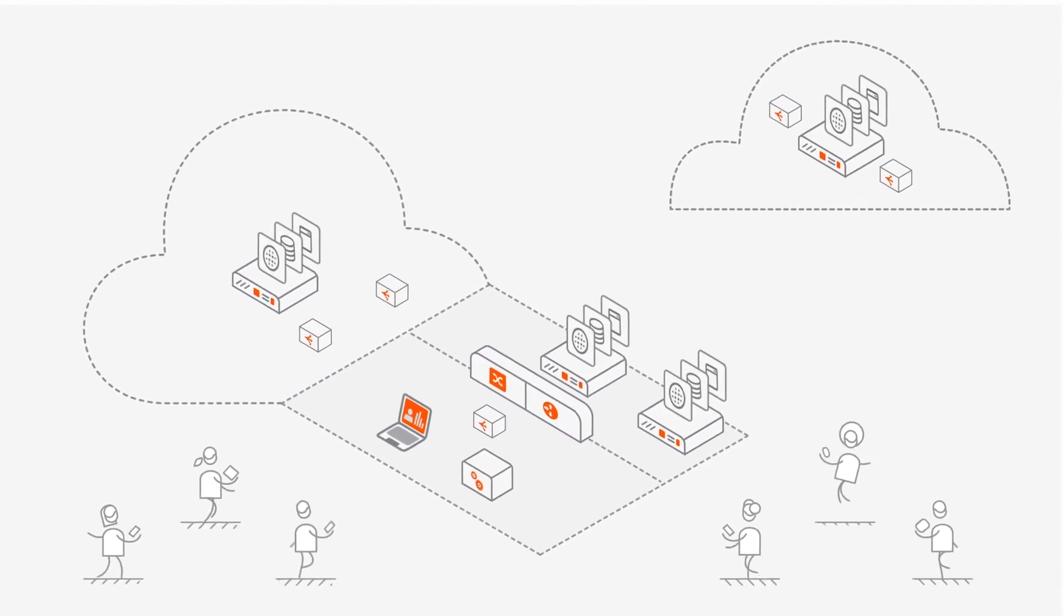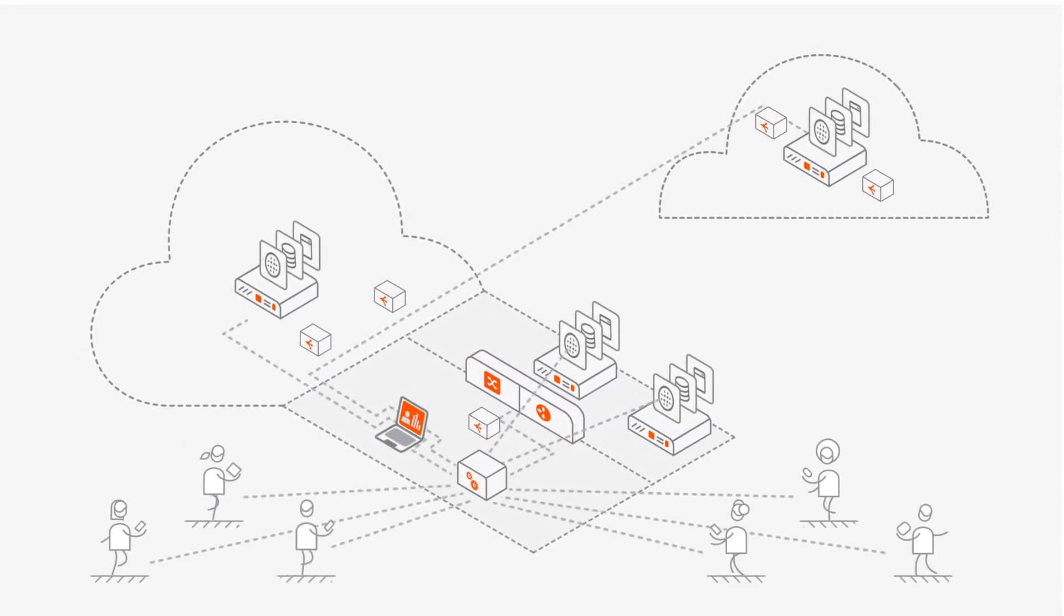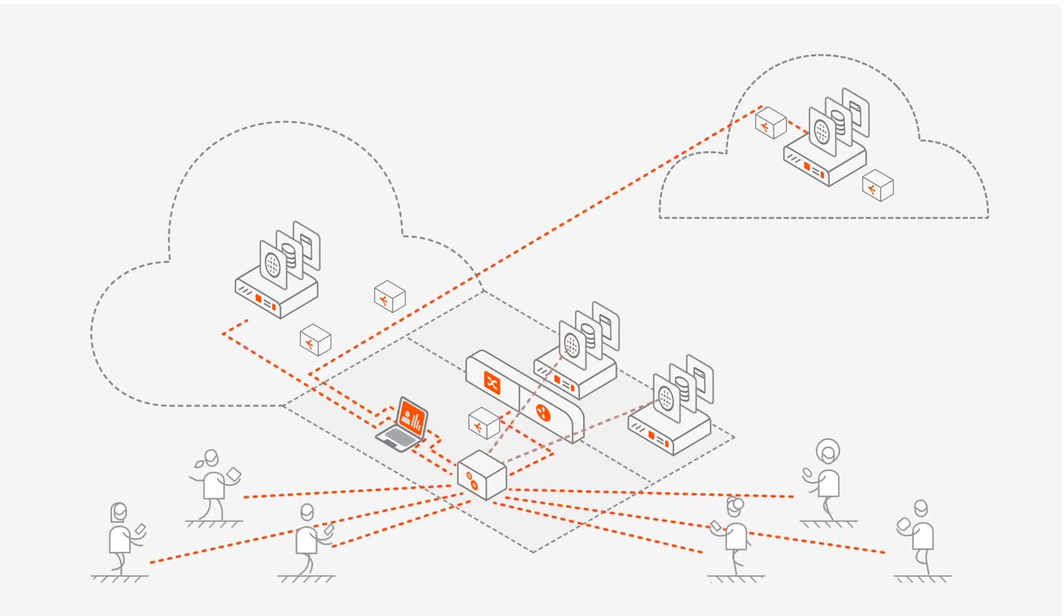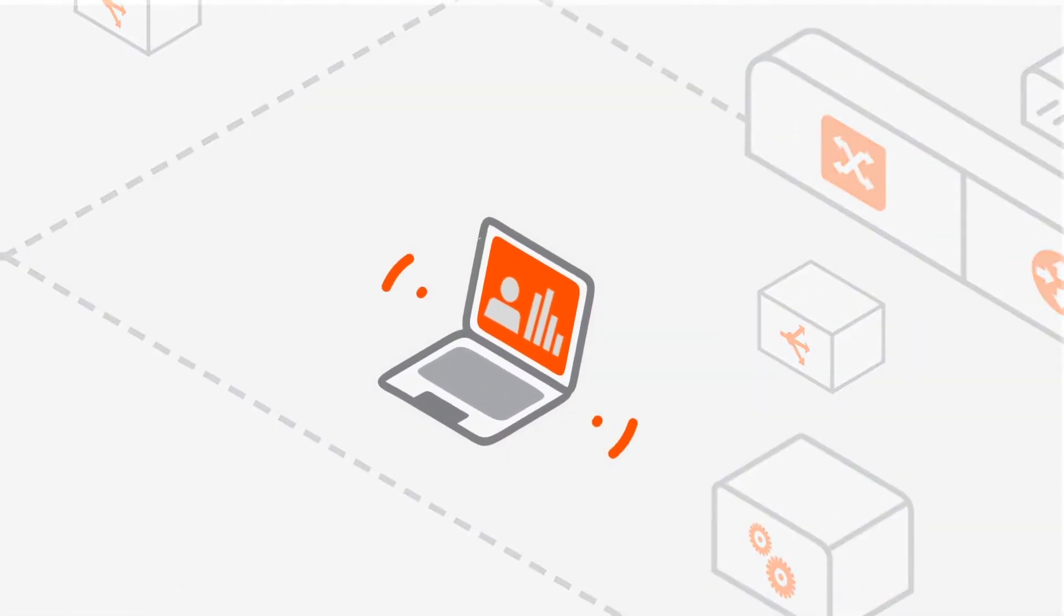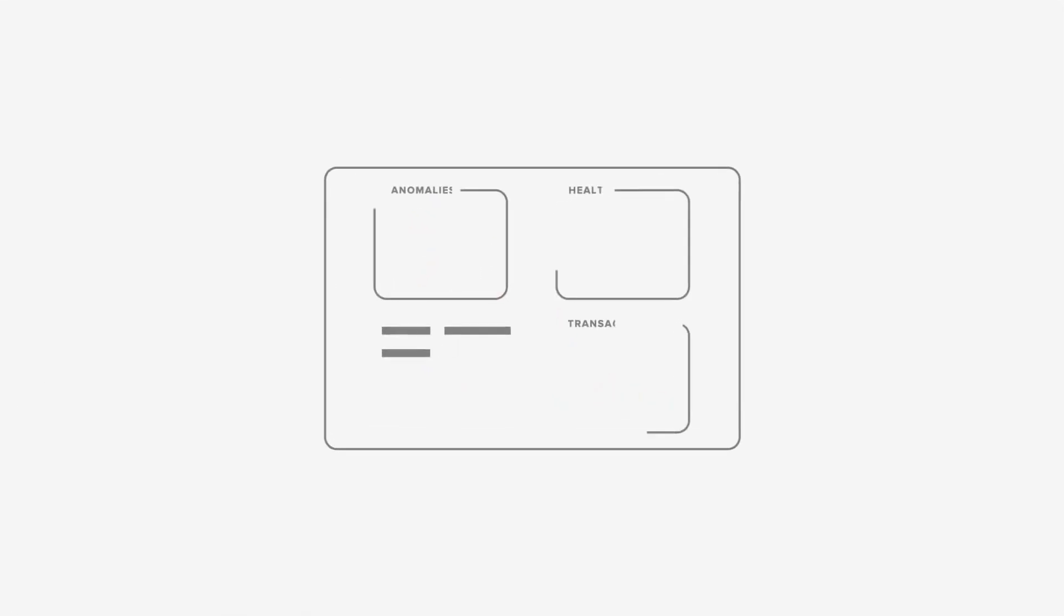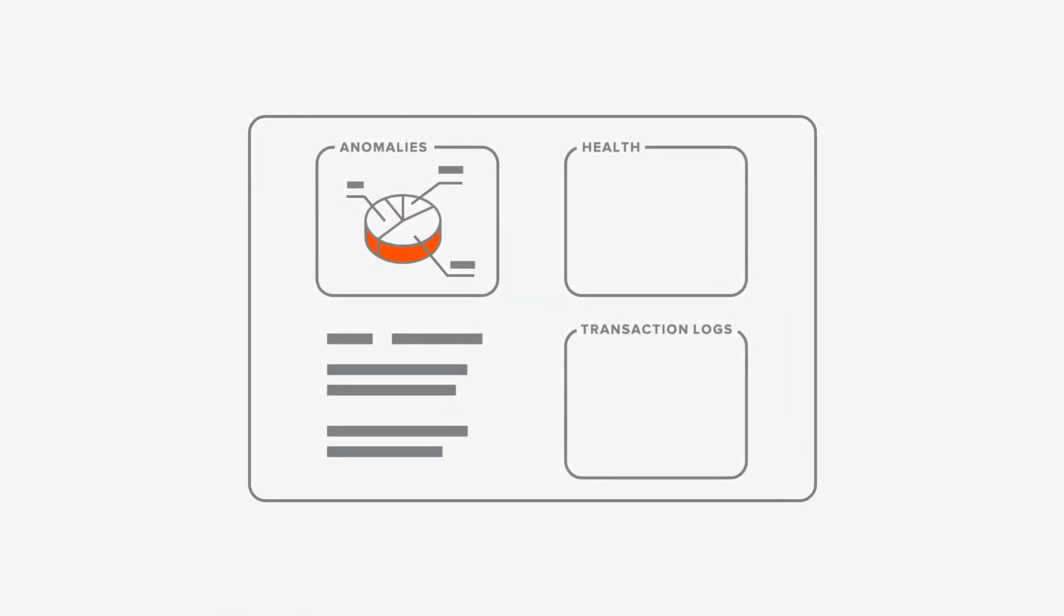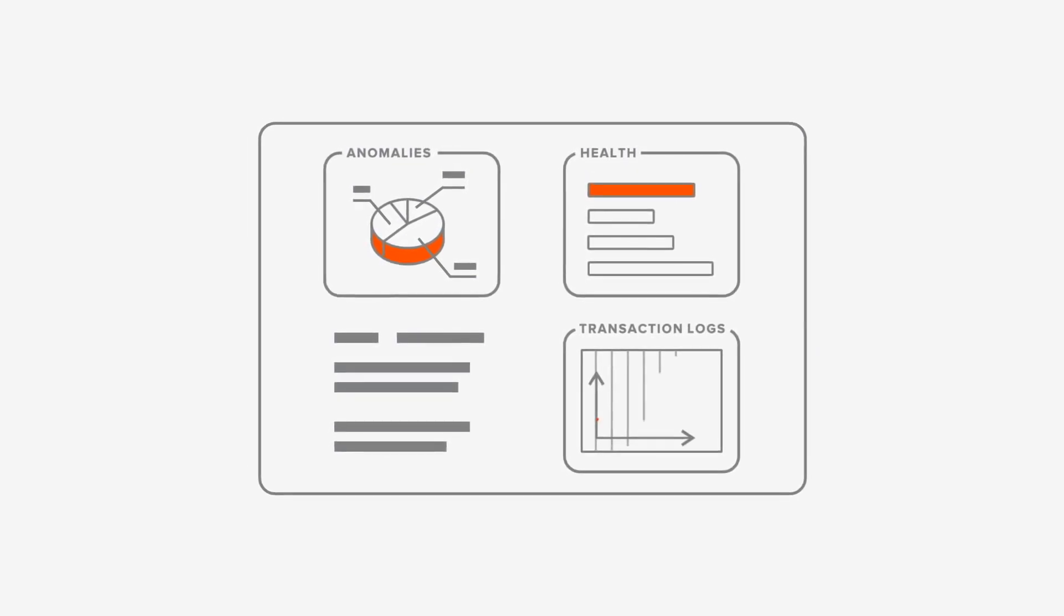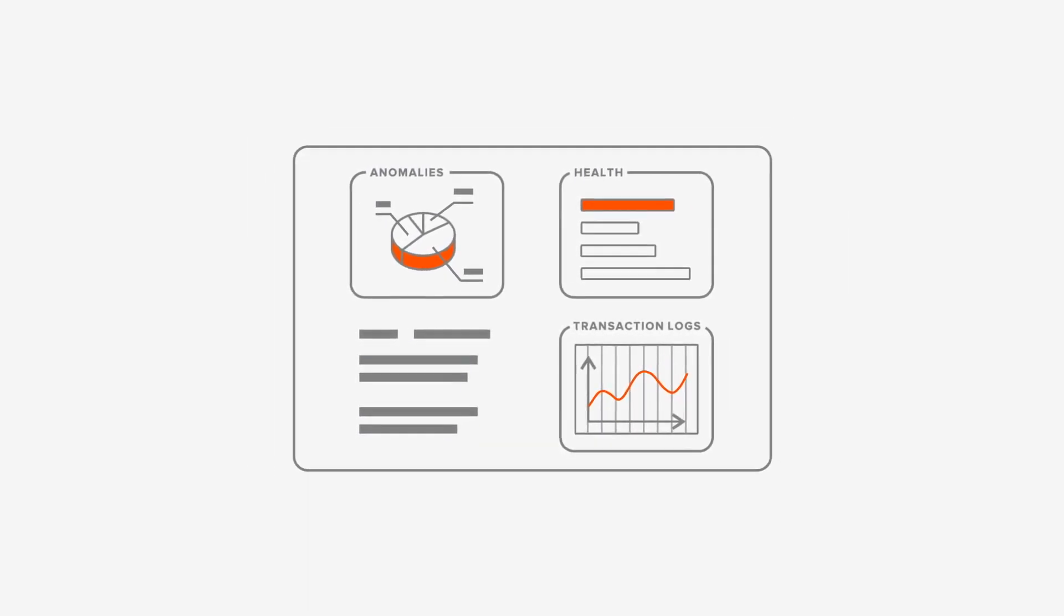The inline analytics engine constantly captures and correlates data from users, servers, networks, and applications to not only give you actionable insights for operational efficiency, but by using these insights it adapts application delivery to guarantee your end users application experience.